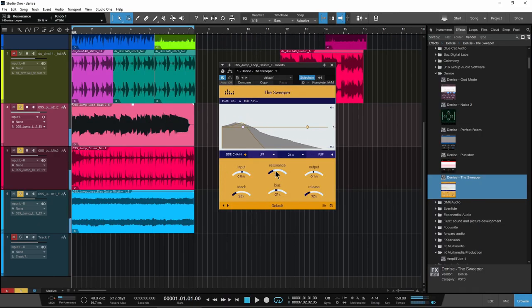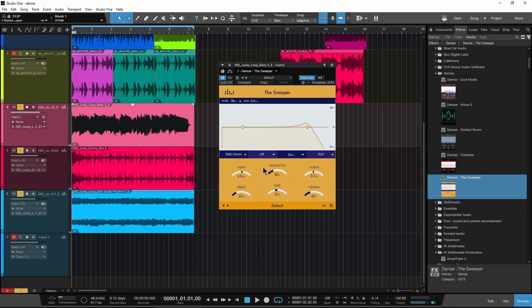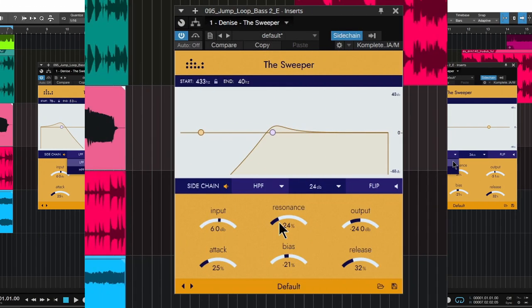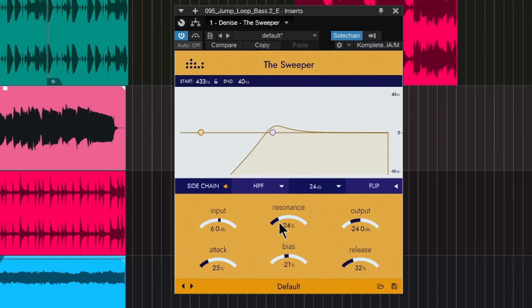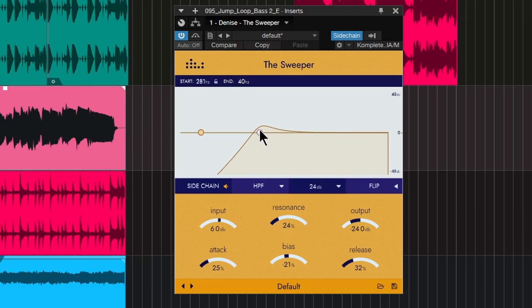All right. So that is the Sweeper. Of course we could sort of flip this around and set it up a little bit differently. And we could use the Sweeper sort of like side chain compression, except we're sweeping away those lower end frequencies and letting that kick drum come through a little bit better.